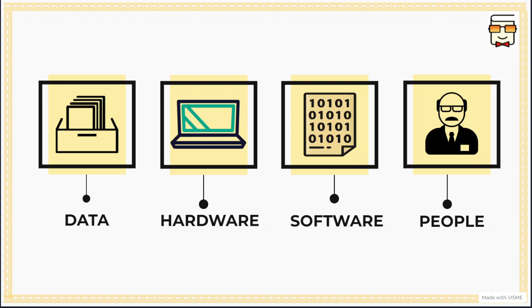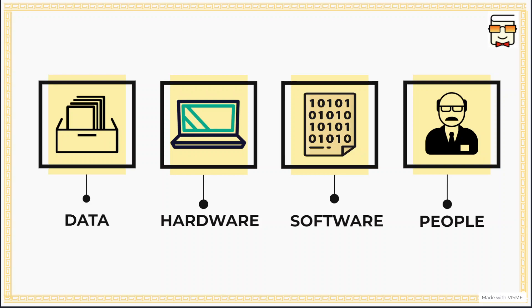If an MIS does not have the data, it will not be able to produce information. If the MIS does not have the software and hardware components, then it will not be able to function, it will not be able to process the data and convert it into information. And if there are no people or management involved that is utilizing the information provided by the MIS, then there is no use or purpose of developing the MIS. So all these four are major components of any management information system.